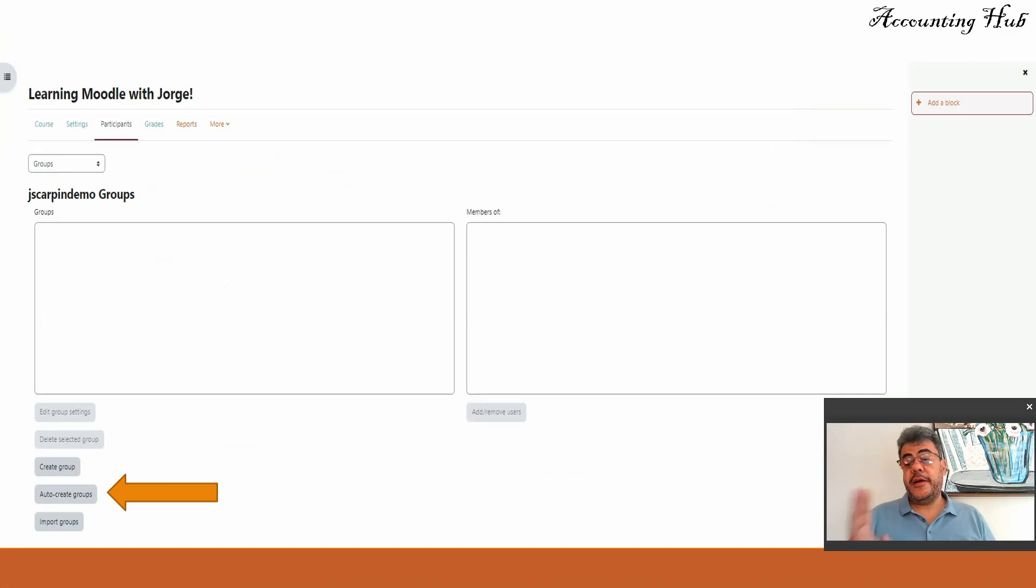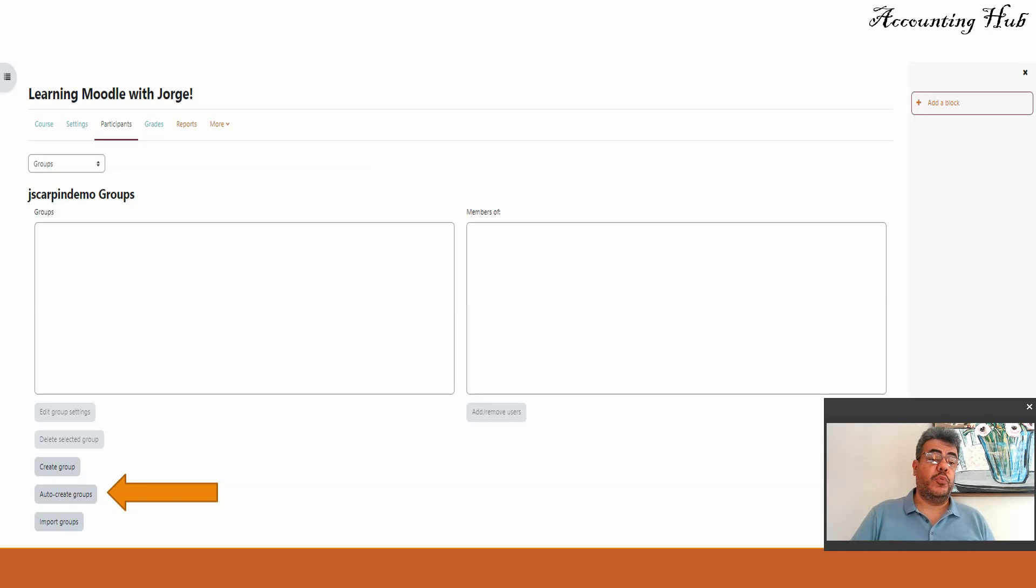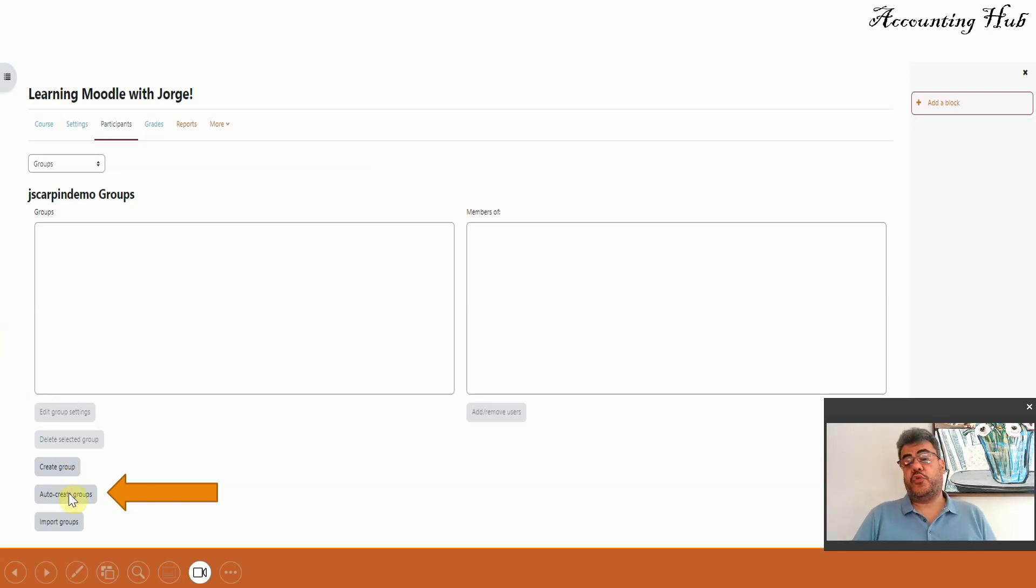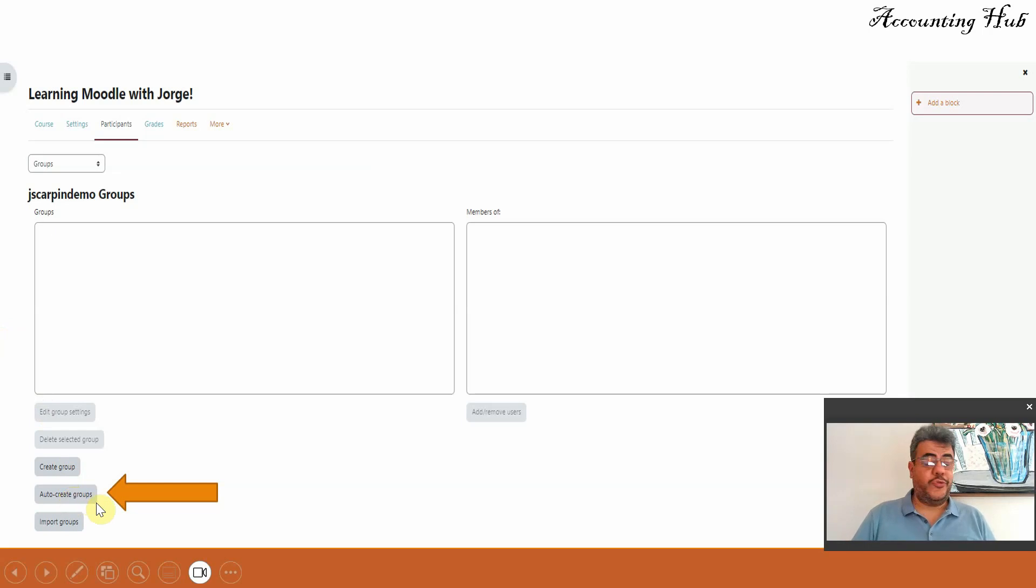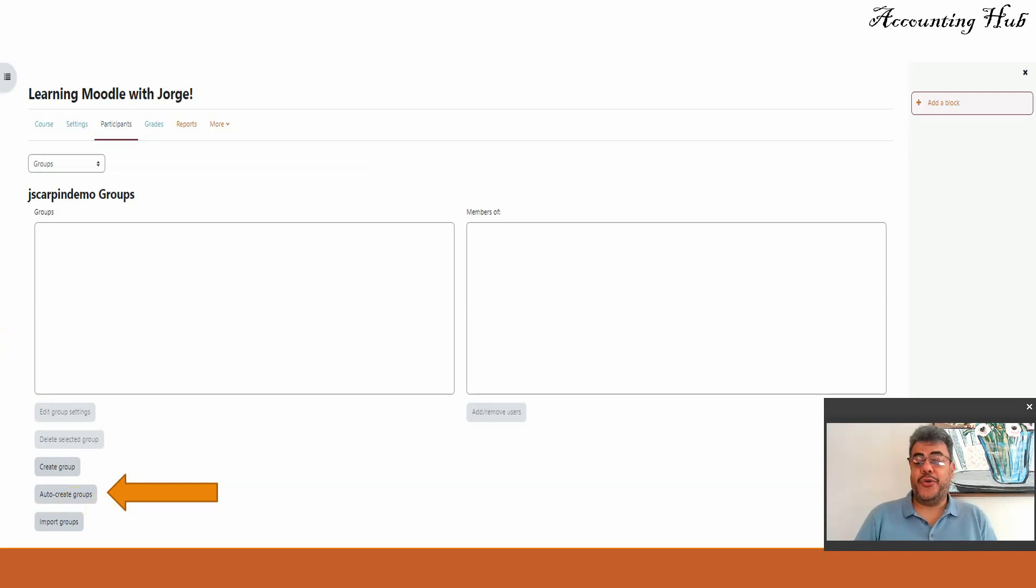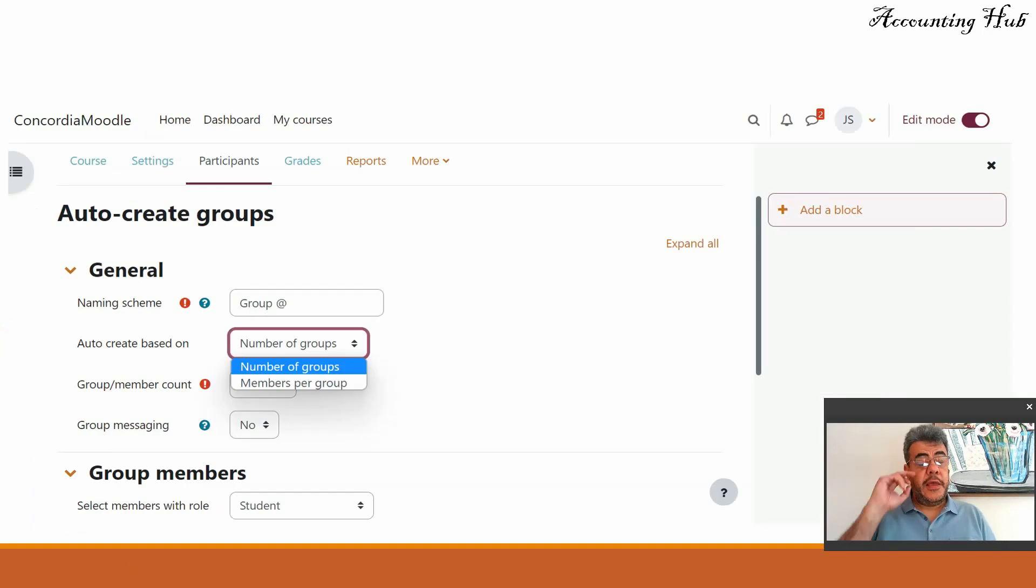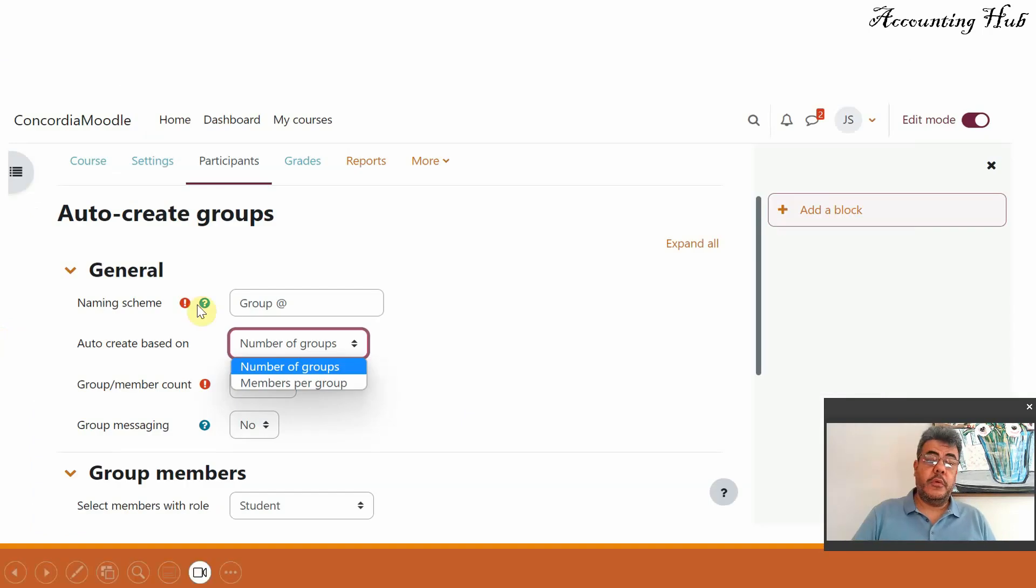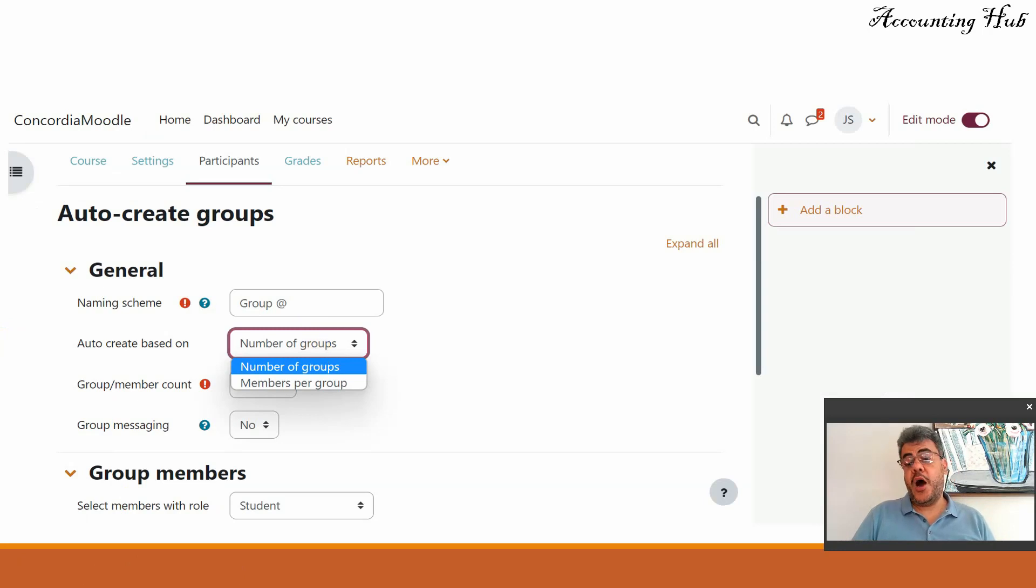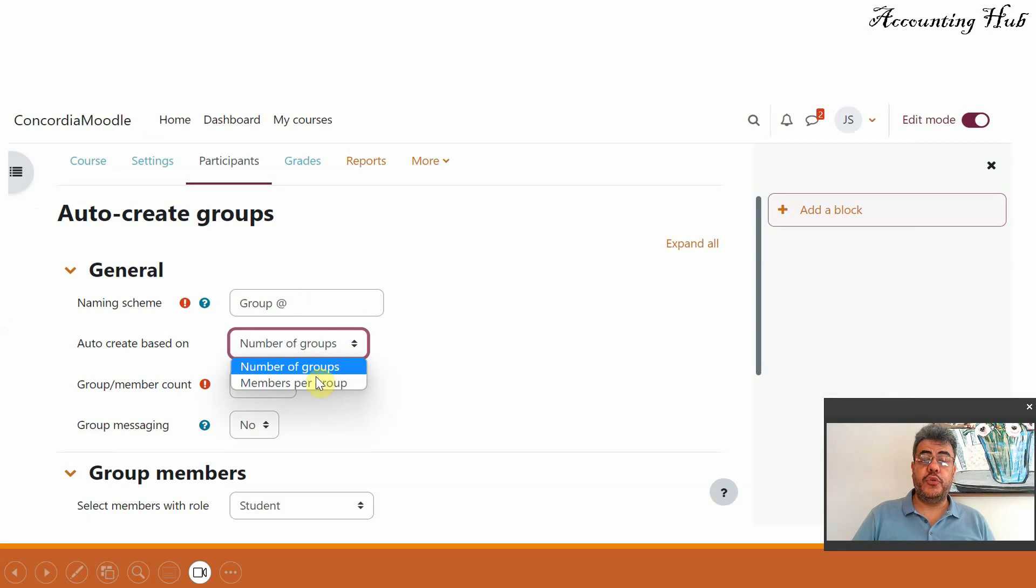There are two ways of adding groups on Moodle, mainly create groups or auto-create groups. So first of all let's go to the easiest one, auto-create group. That is how I do on my classes. And then we need to tell Moodle how will we do it based on number of groups or members per group.